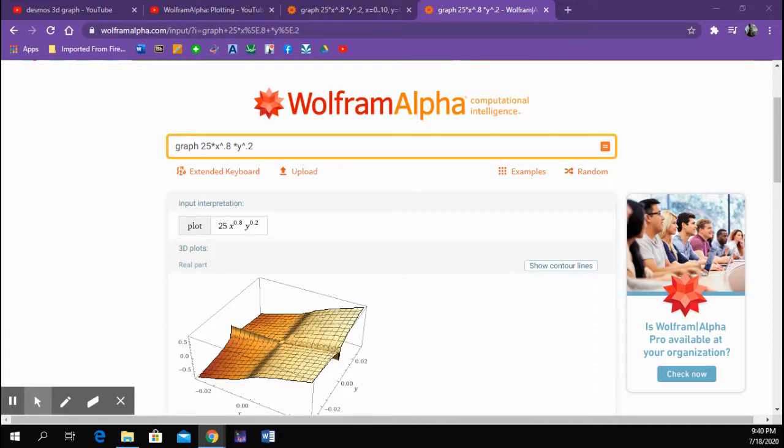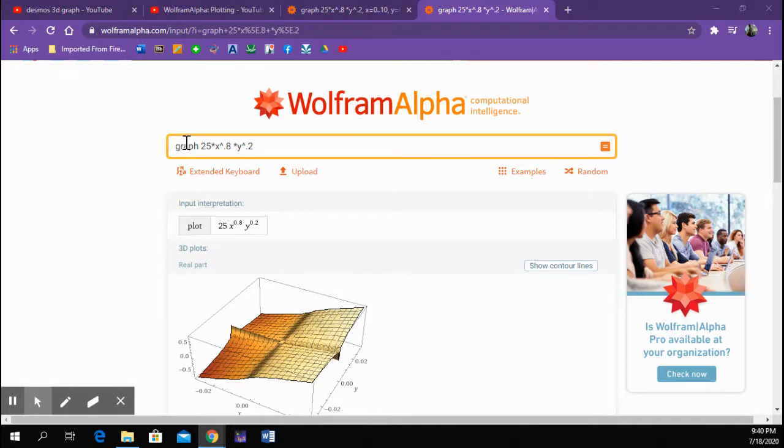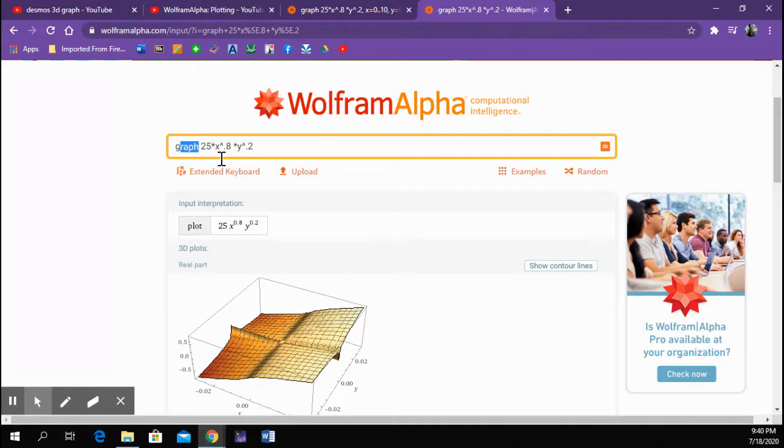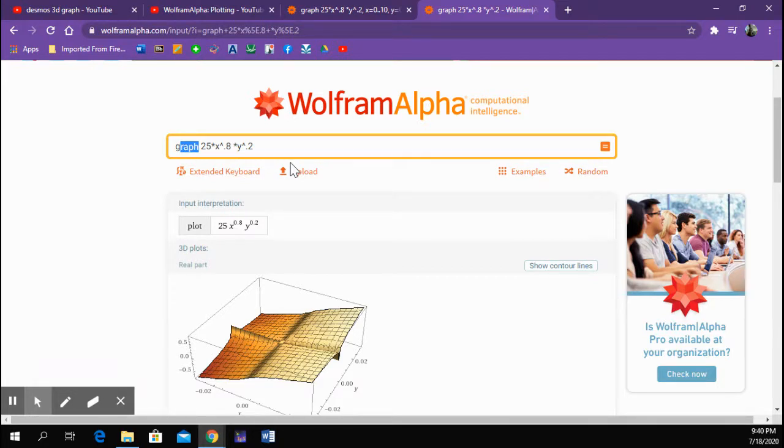One of the things I like about Wolfram Alpha is that it's pretty flexible. So what I put in here is I asked it to graph 25 times x to the 0.8 times y to the 0.25, which you might recognize this is the form of a Cobb-Douglas function.